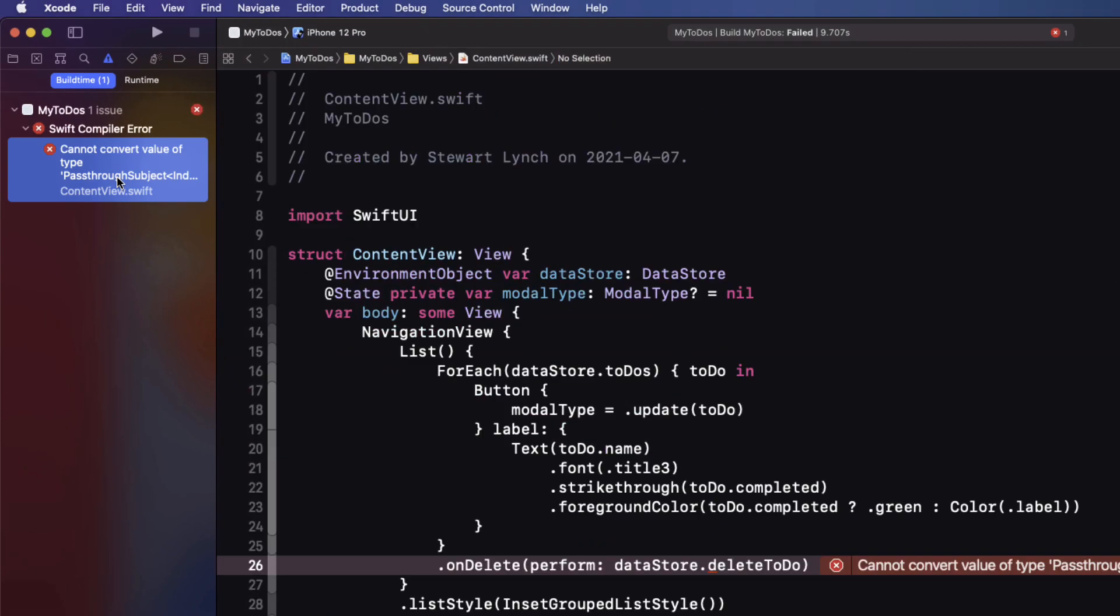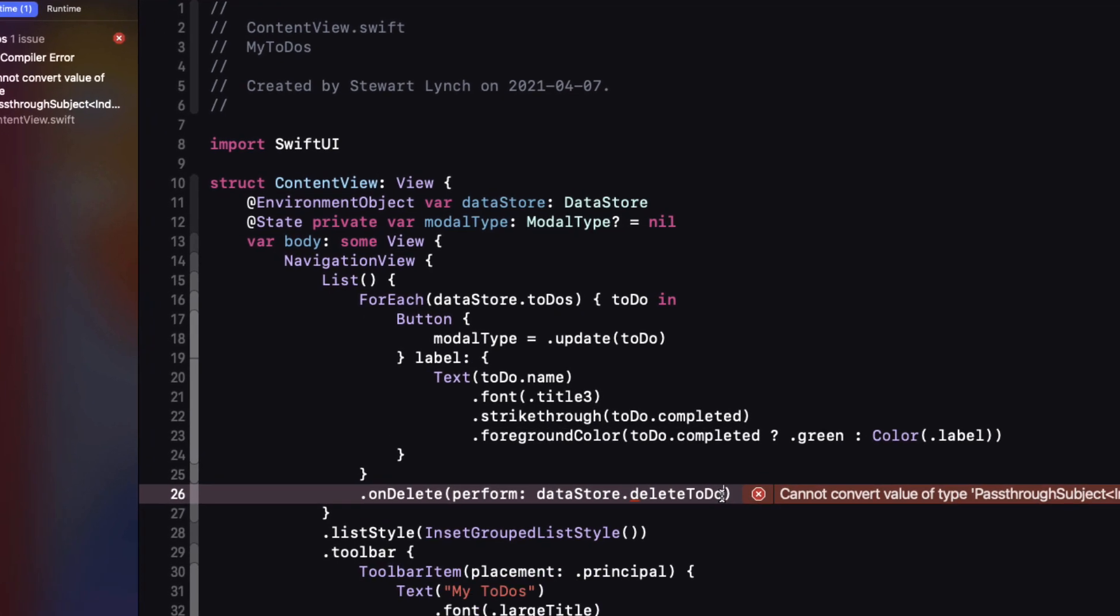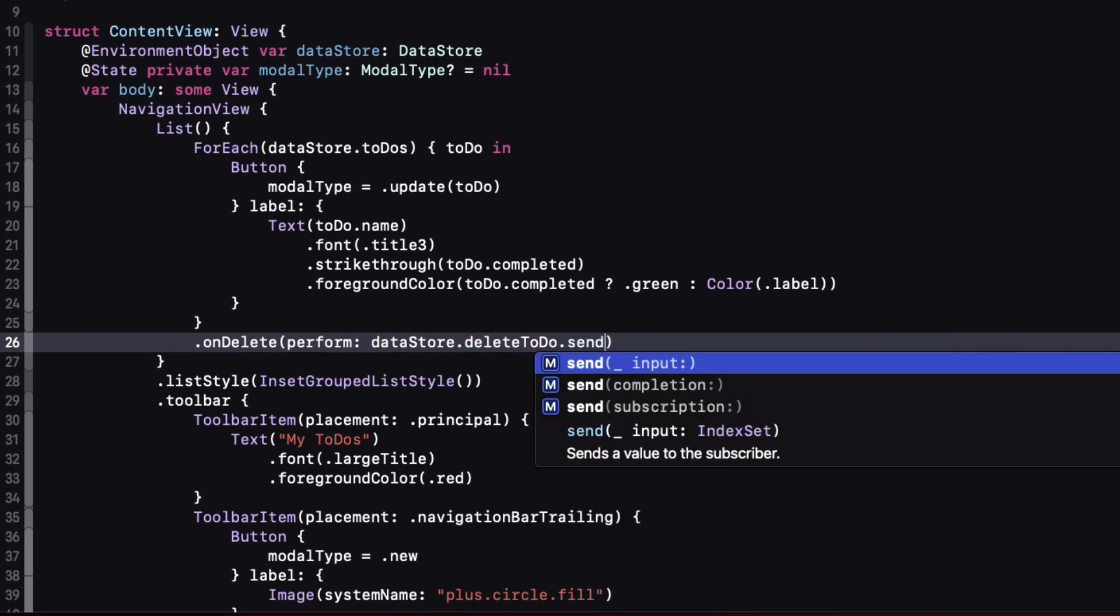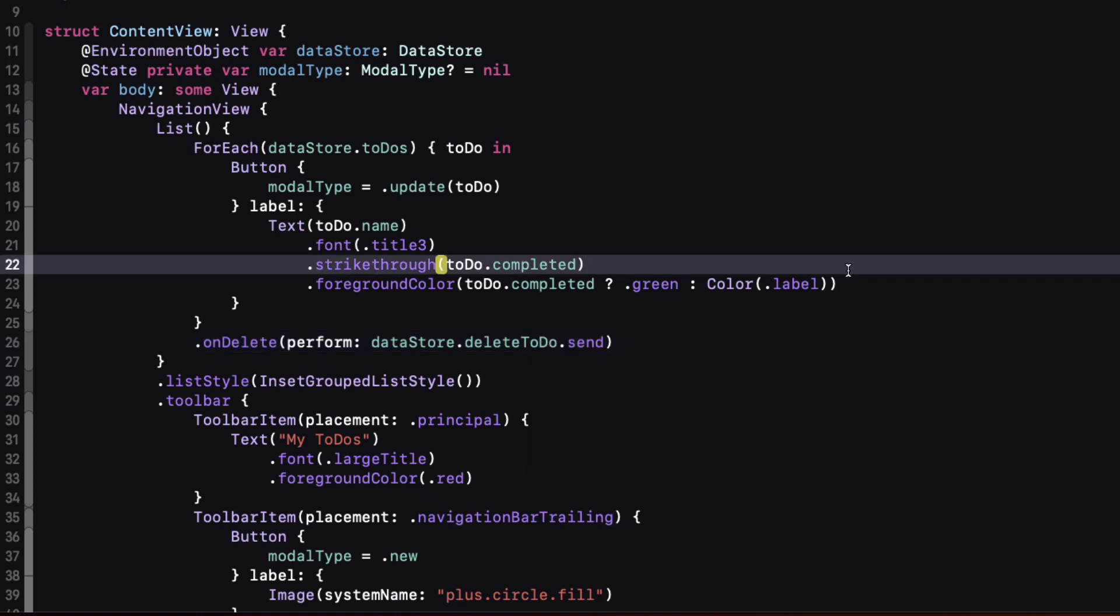And we'll do the same thing for add to-do publisher. In content view remember when we perform this closure we didn't have to pass in the index set because our function had the same signature. Well the same thing applies here. Only we have to add dot send and that passes it on.